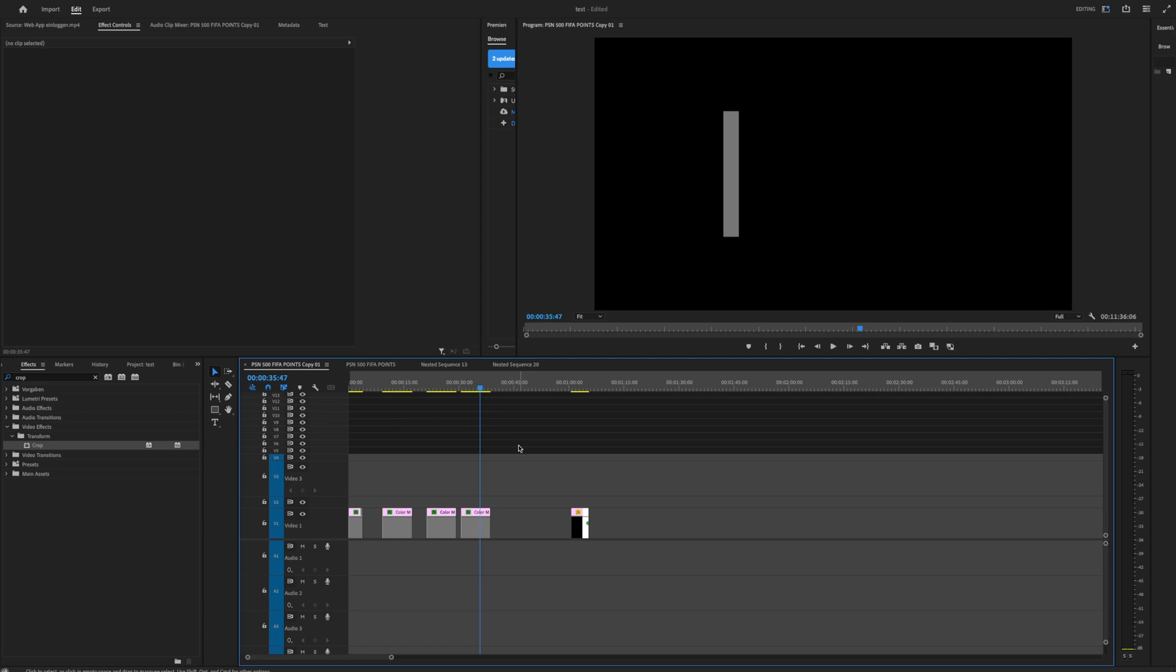And then you press OK and every color mat is like that. That's a really nice feature in Premiere Pro you should use it. And yeah, thank you very much for watching, leave a like, leave a comment if you liked the video and see you next time, bye bye.